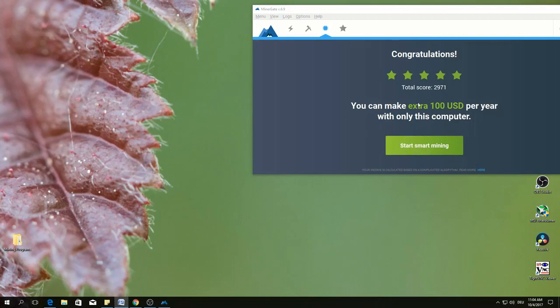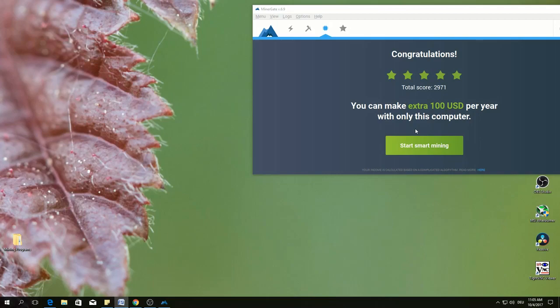There are three ways of mining. The first one is start smart mining. This means system select most profitable coin based on exchange rate and mine automatically.